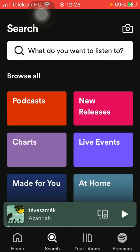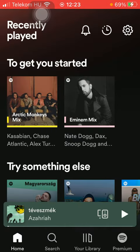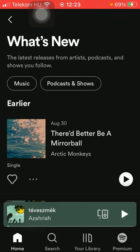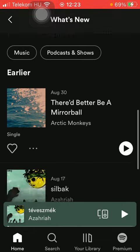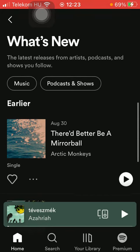So let's jump into it. First of all, open the application on your phone, tap on the home icon down below, which is the first option, and now click on the bell icon at the top of the screen.